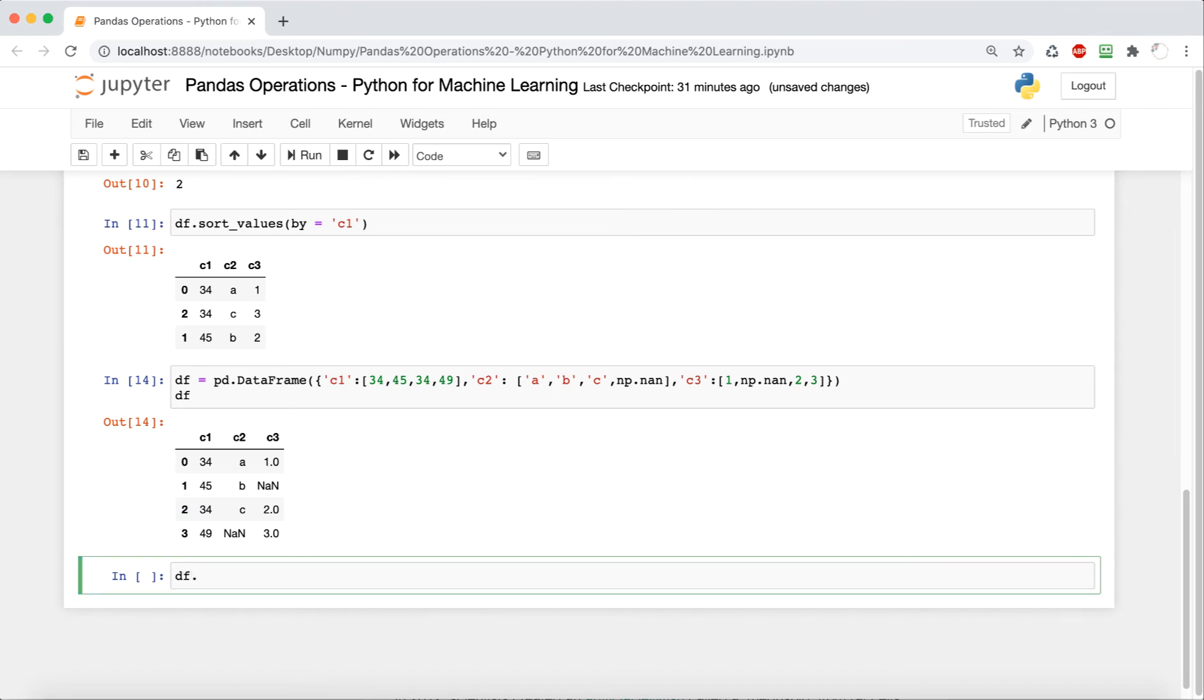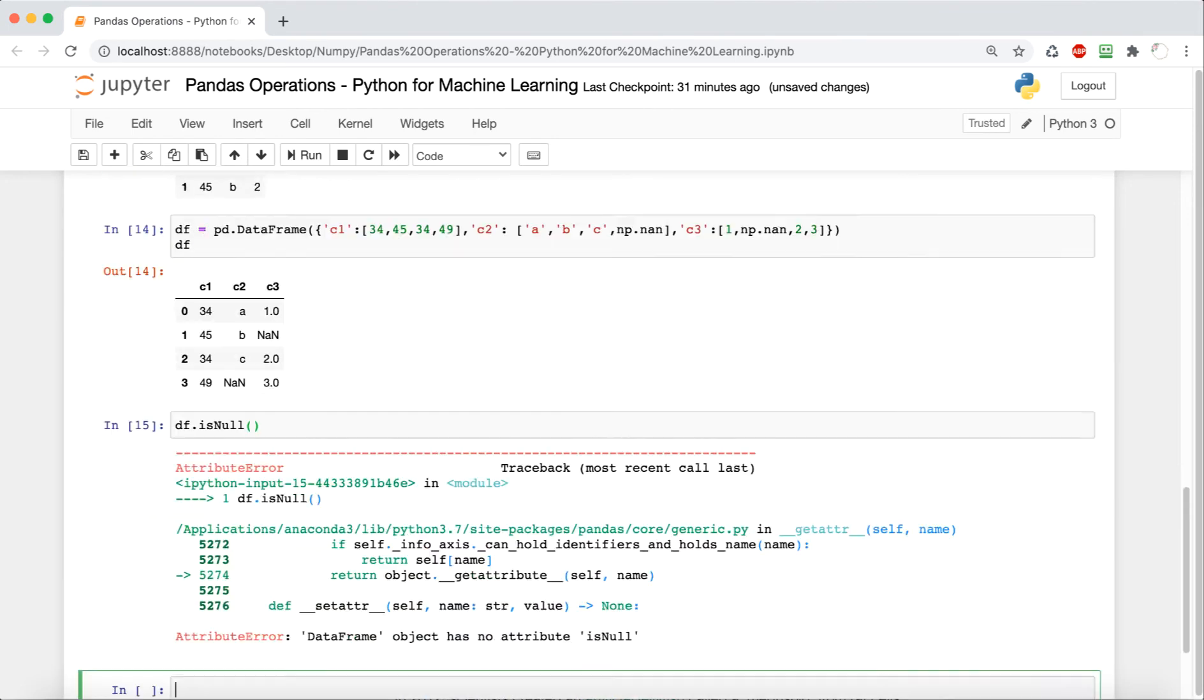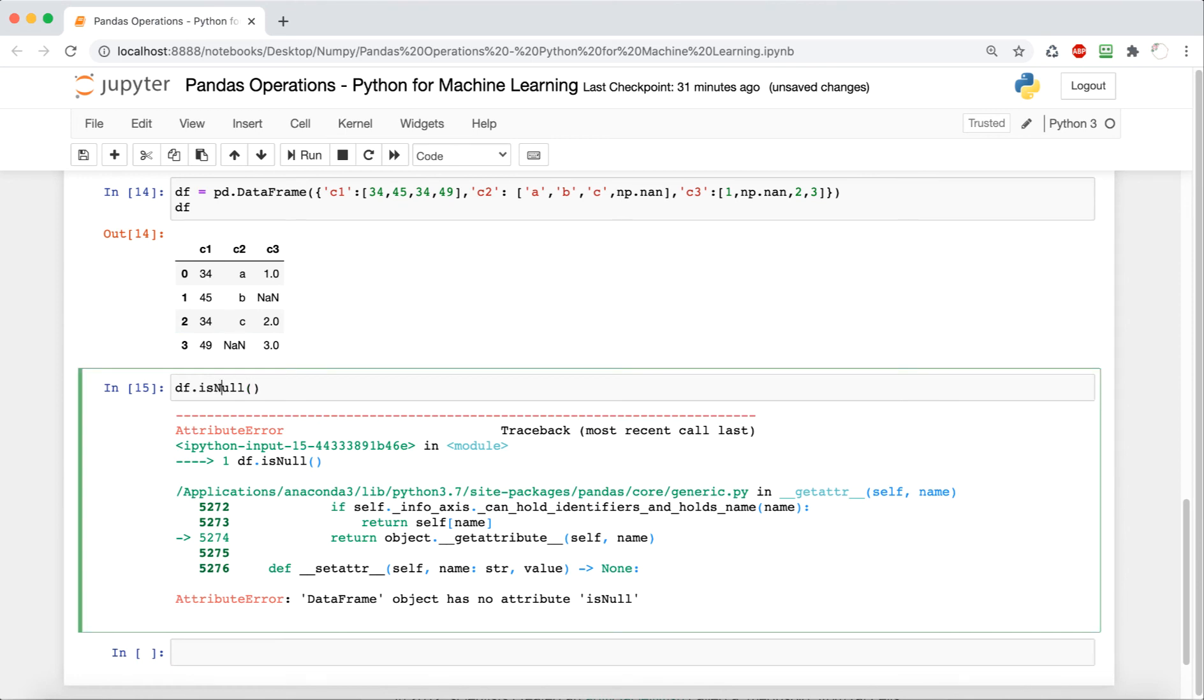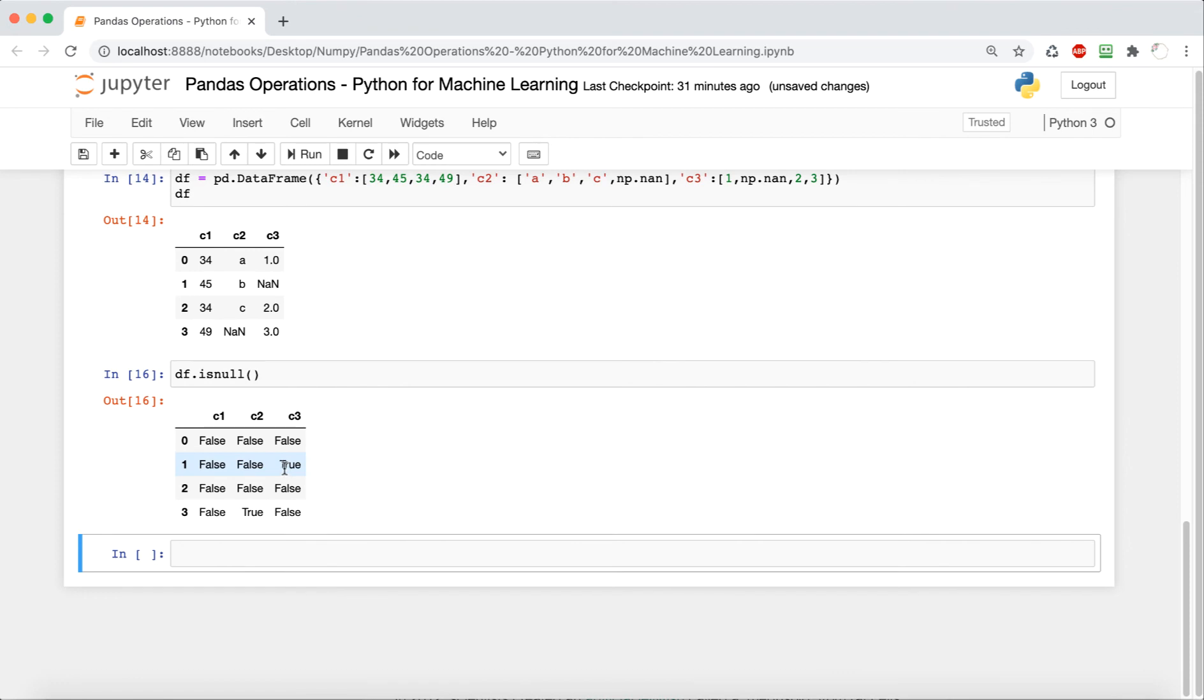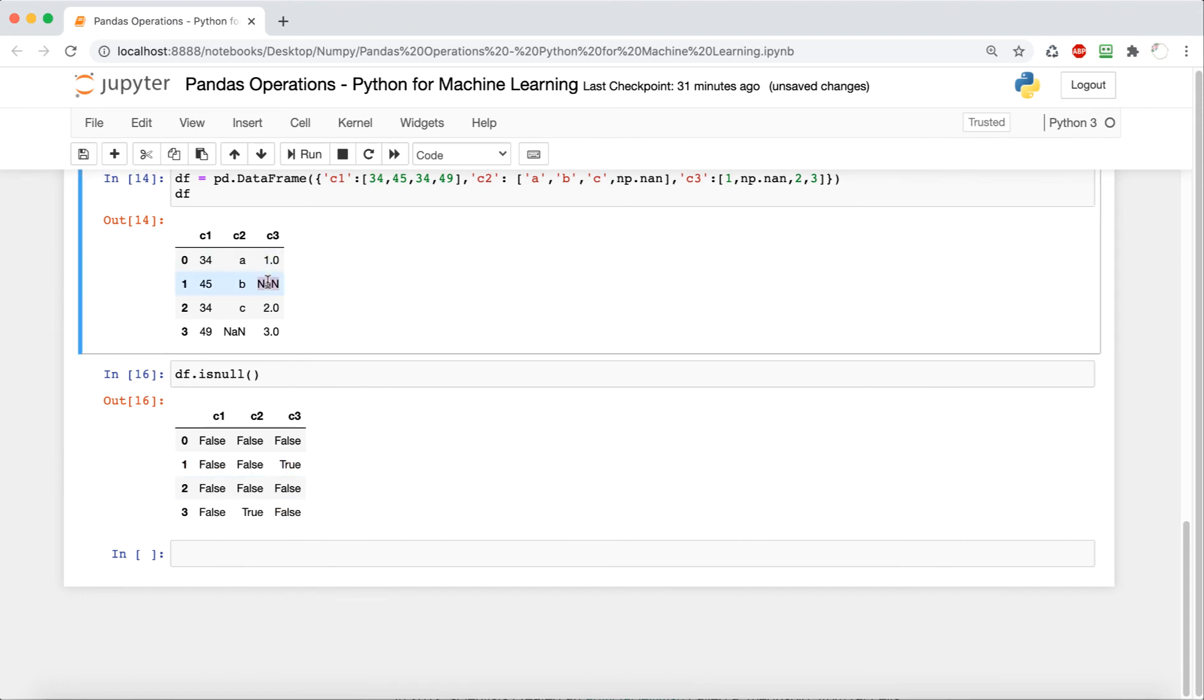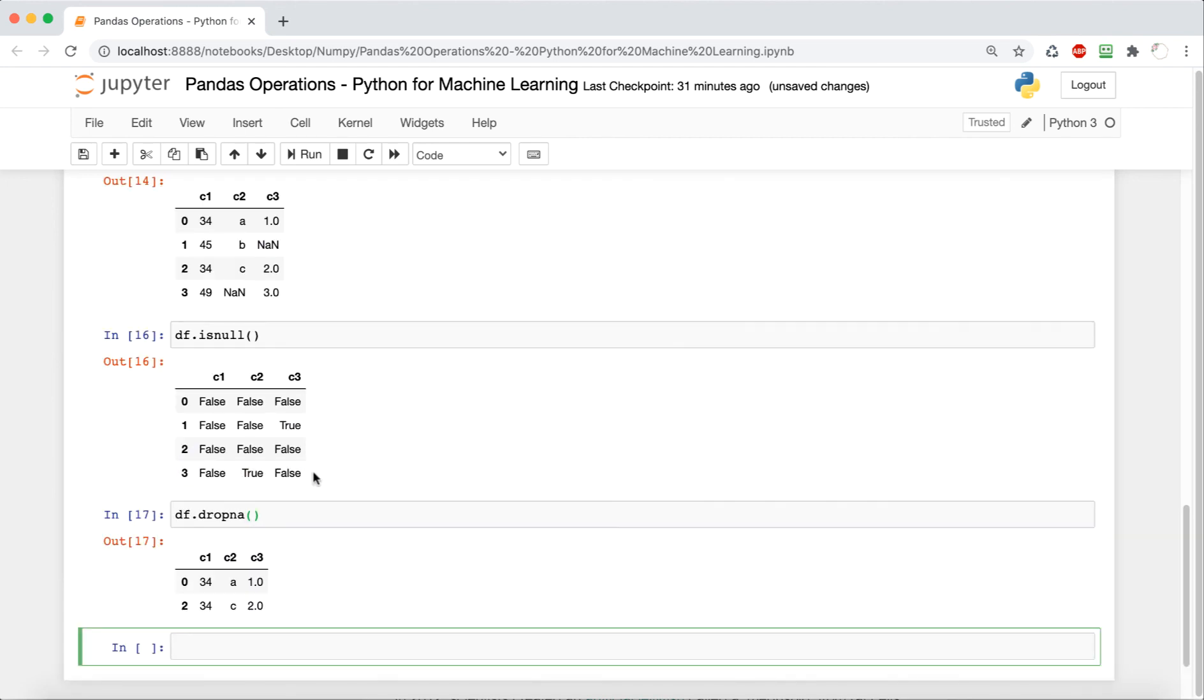So we can say df.isNull to check which of the values are null. So this is going to output a data frame with a bunch of boolean values, true and false. And it's going to have false for whichever ones are not null and then true for whichever ones are. So we can see which ones are null. We can also see that by looking at it, but if we have a more complex data frame, then this is helpful.